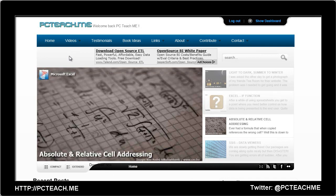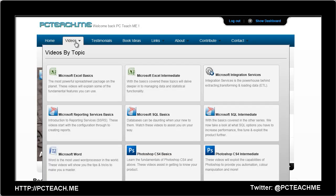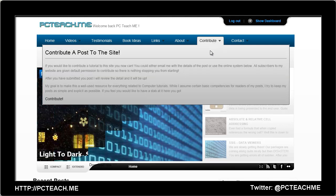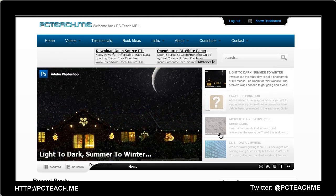Make sure you check out my website, pcteach.me, where you can look at all the videos in particular category orders, also have the ability to contribute your own posts if you wish, and I hope to see you there.